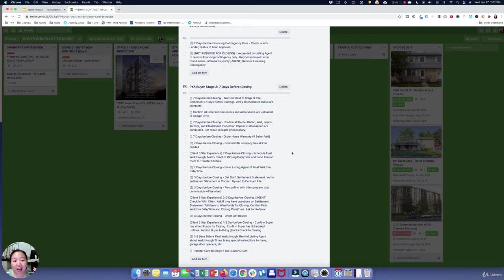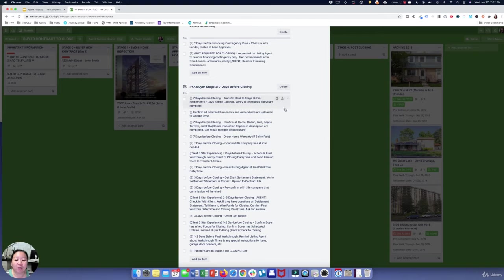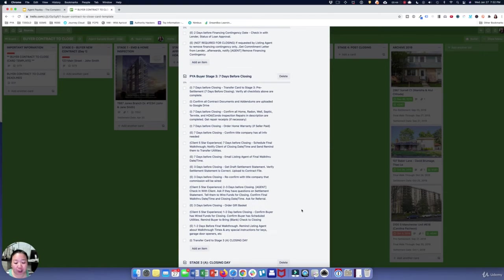The buyer needs to know what utilities are going on and needs to transfer their utilities, so there's all of this information that happens really about a week before closing — and we've got all of that here.